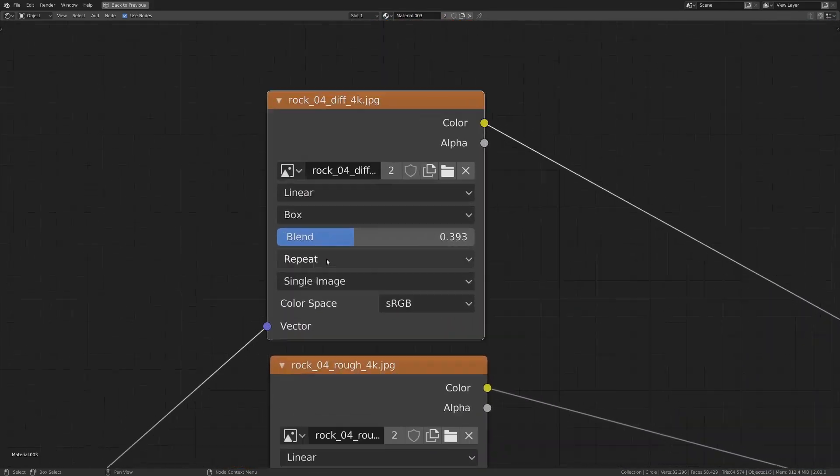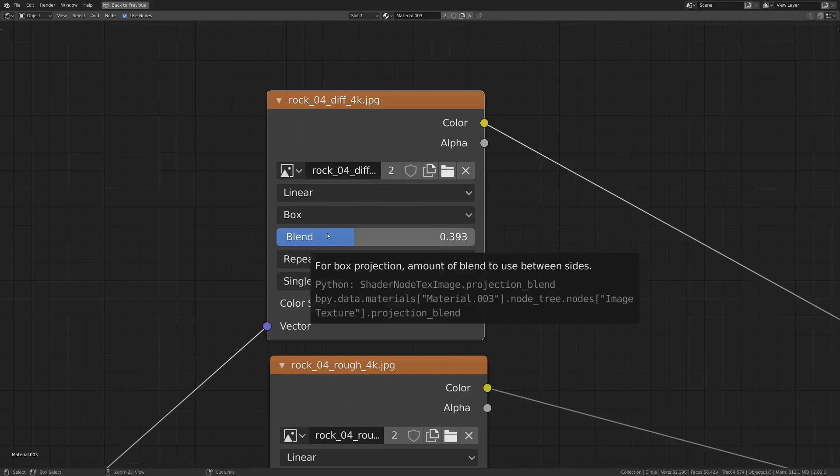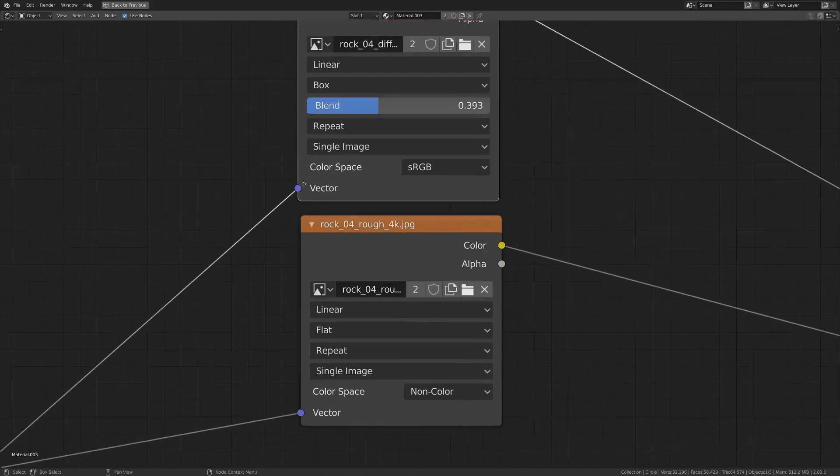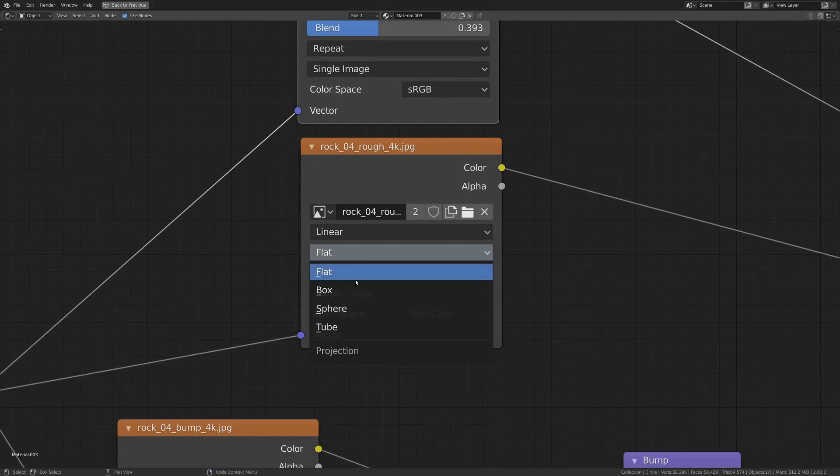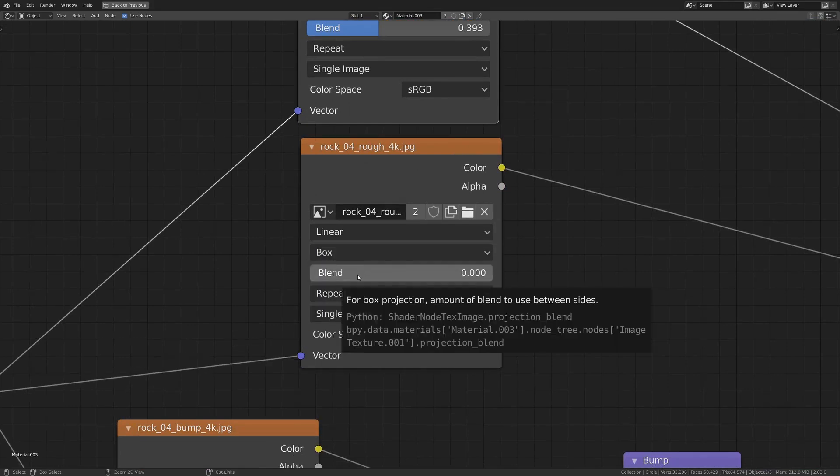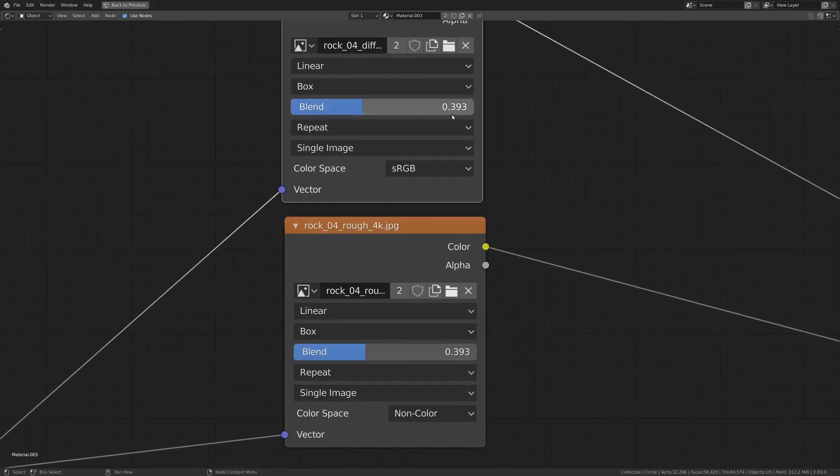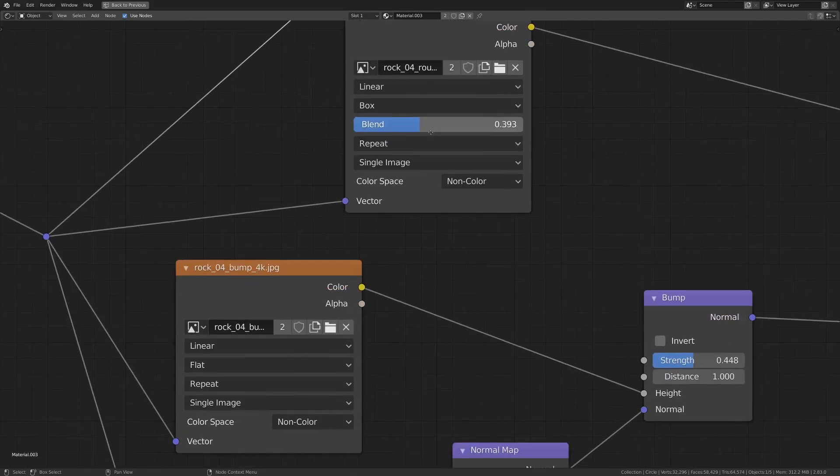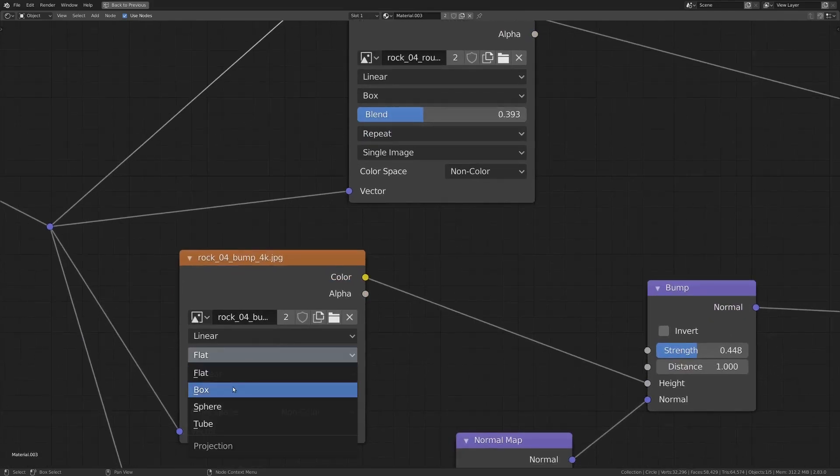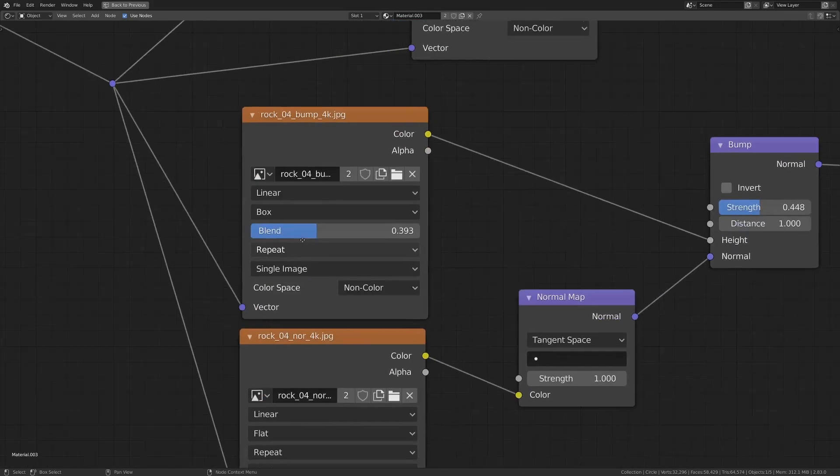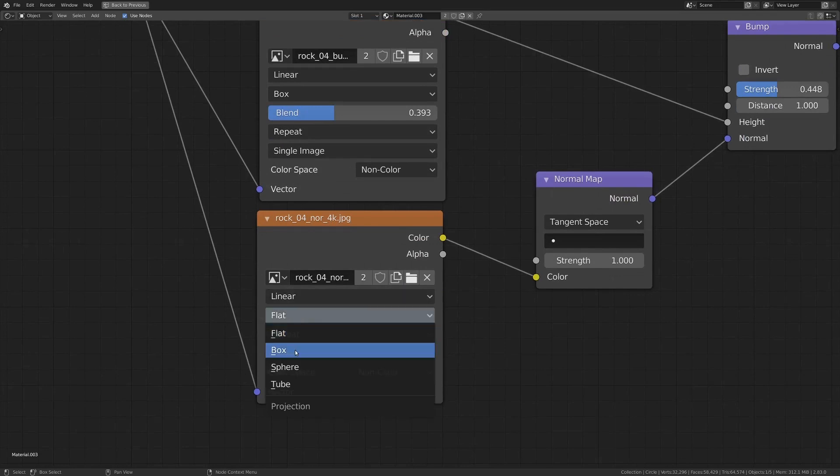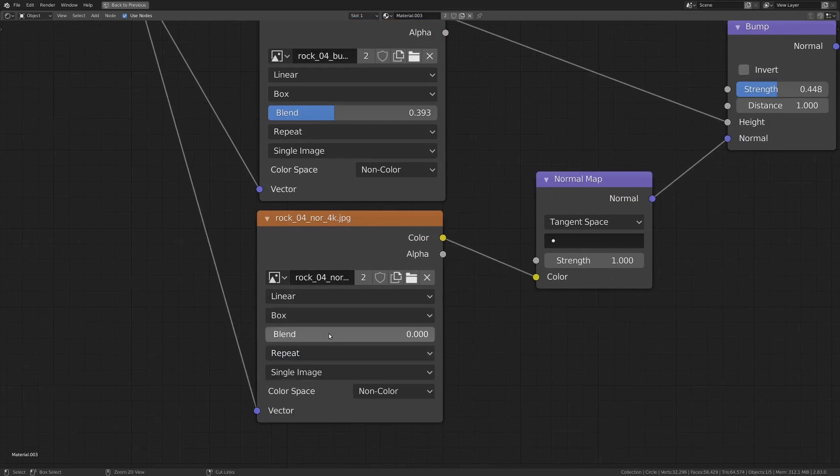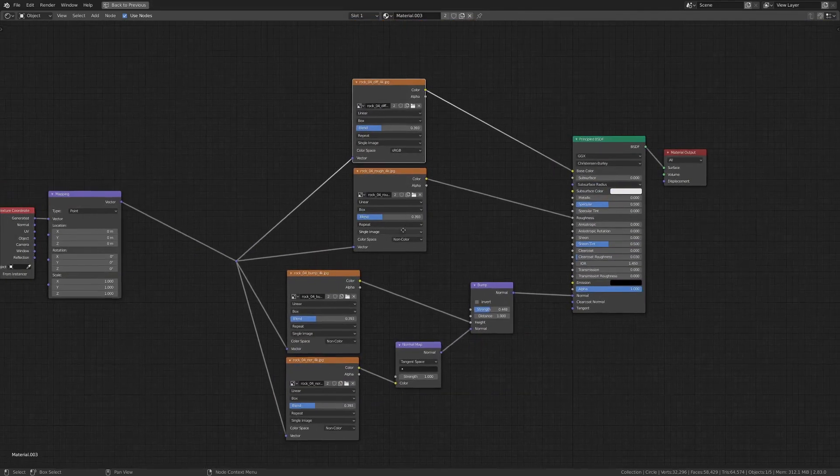Now we have to do that for all of these. So what I'm going to do real quick here is hold my mouse over this blend value and hit control C. And now when we move on to the next one and go box and control V with our mouse over that value, that will paste in the exact same value just to keep things consistent. Let's do that for the rest of these textures here. And there you go.